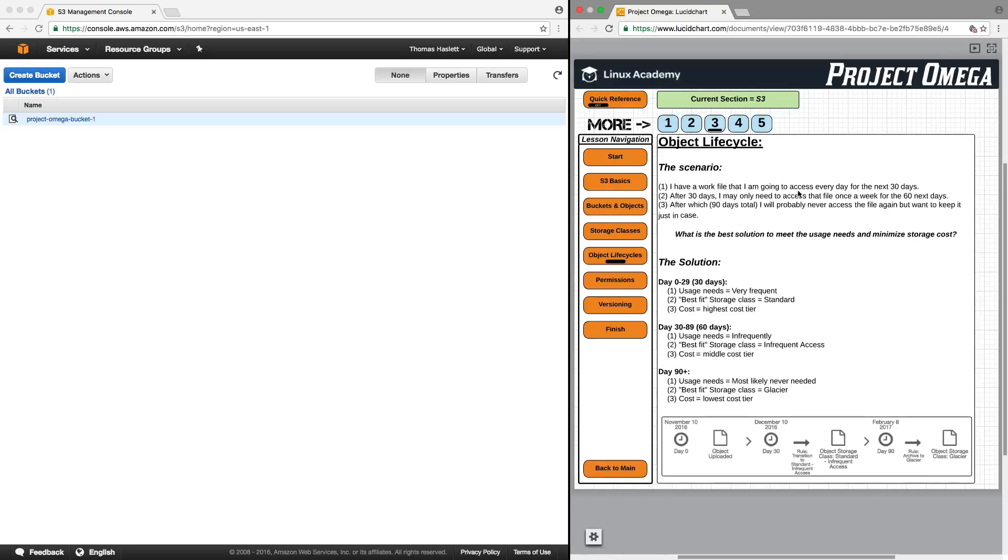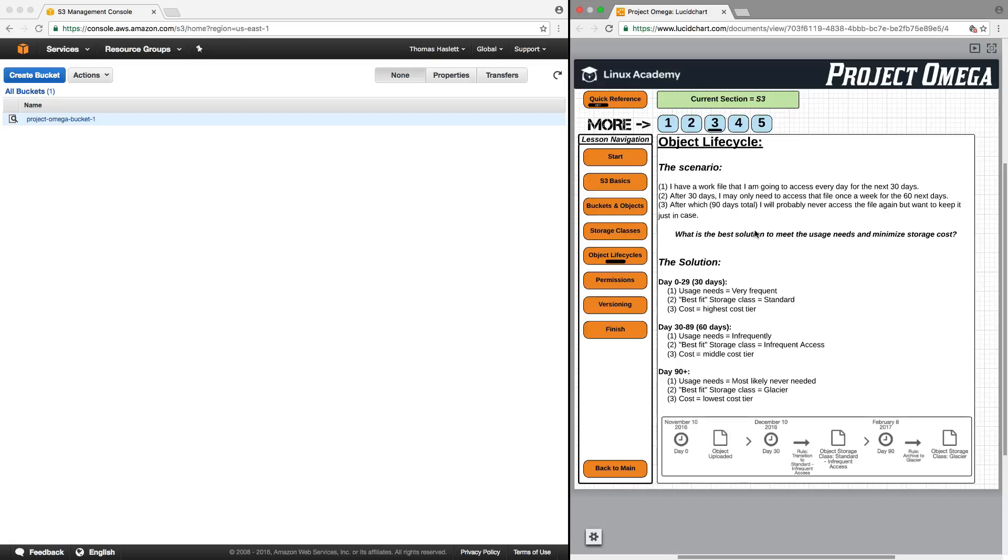A work file that I'm going to access once a day for the next 30 days. Then, after 30 days, I may only need to access that file once every week for the next 60 days. And then, after 90 days, I will probably never have to access that file again, but will want to keep it. So, what is the best solution to meet the usage needs and minimize cost?